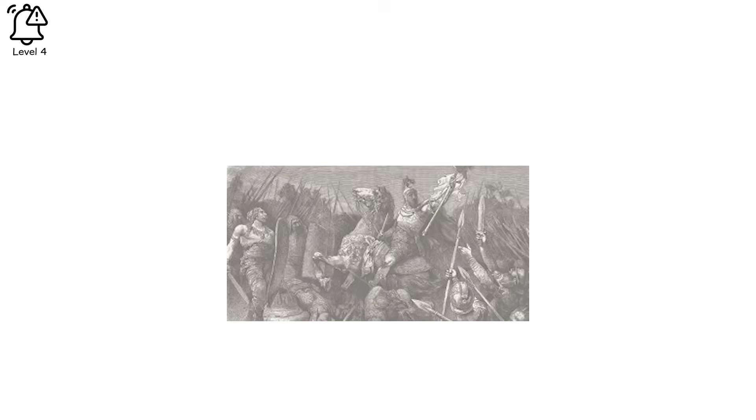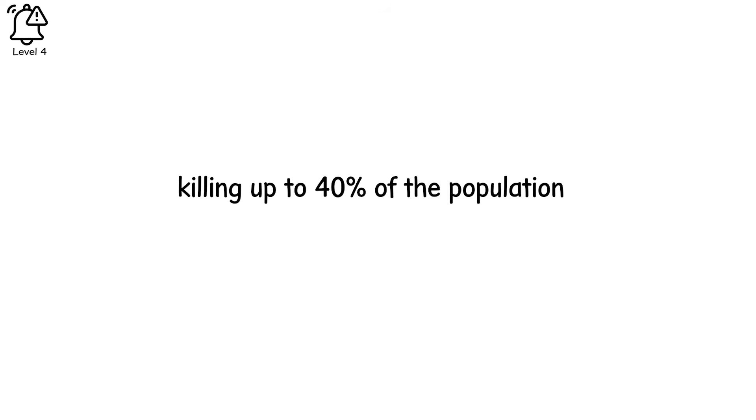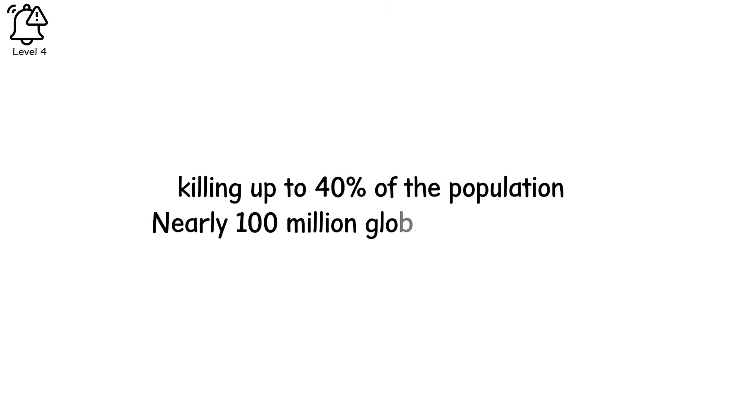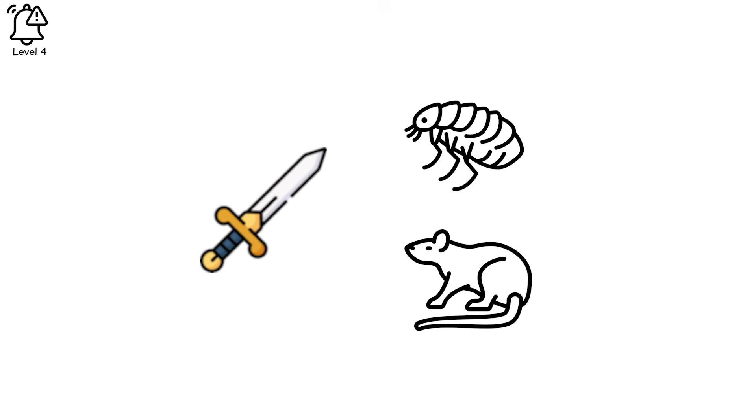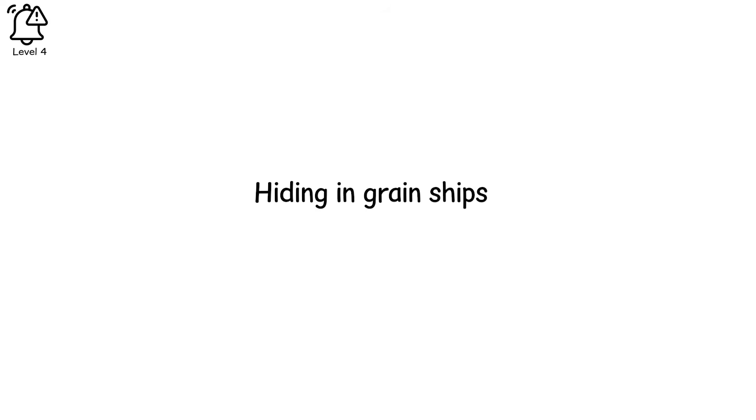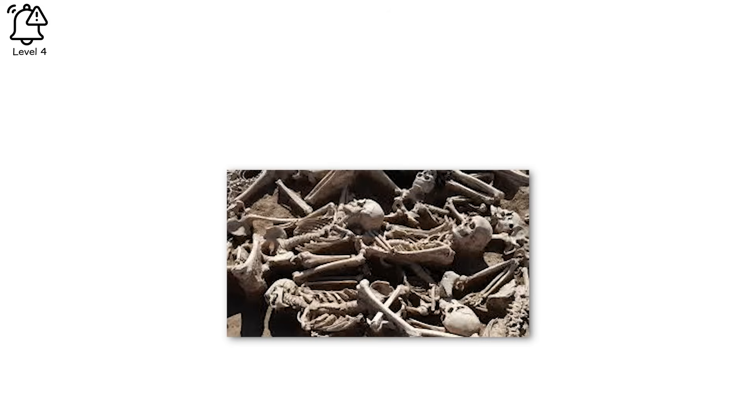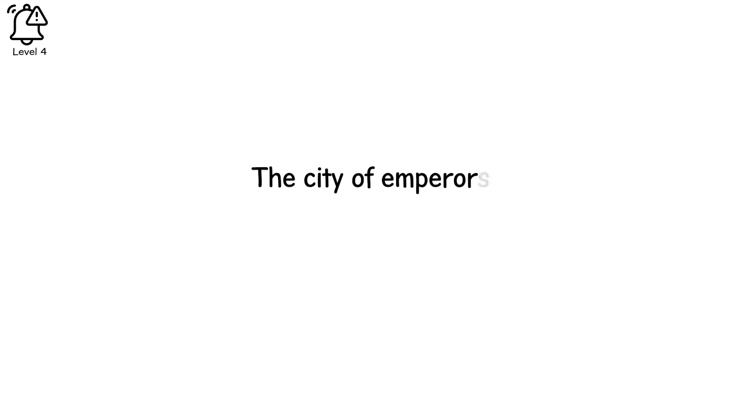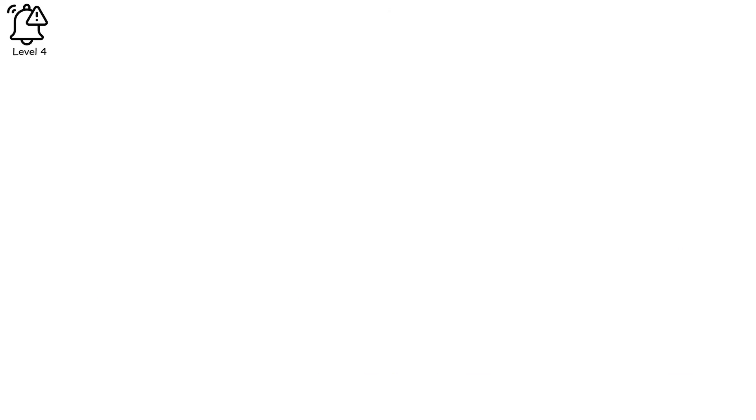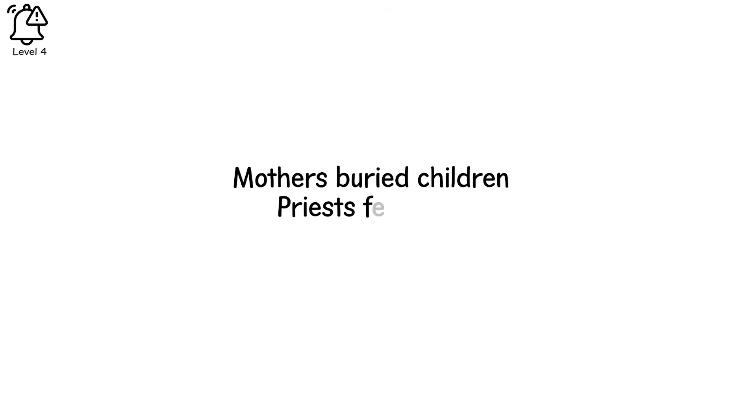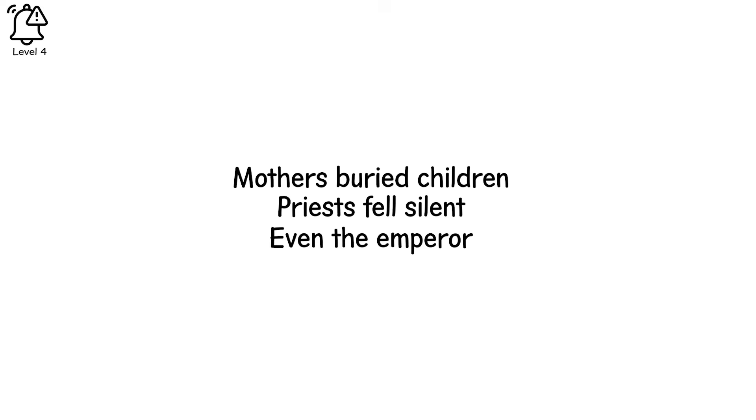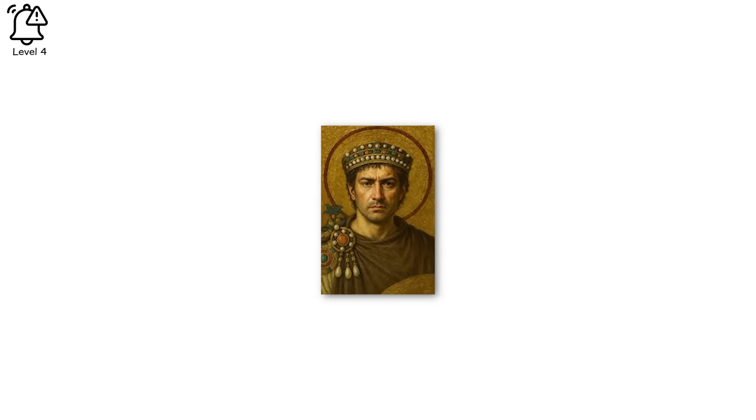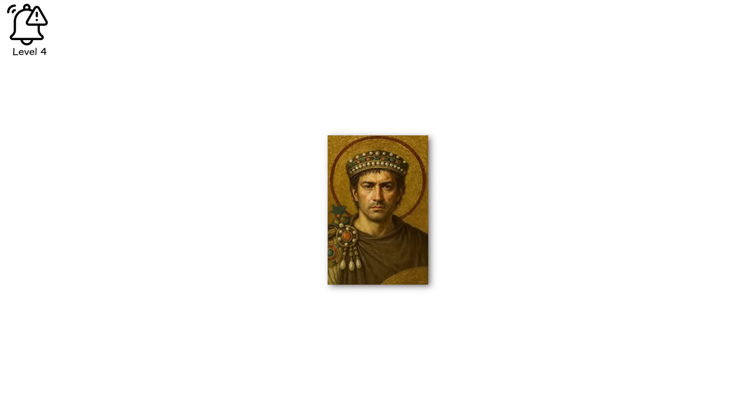The plague of Justinian swept through Constantinople in 541 AD, killing up to 40% of the population, nearly 100 million globally in its waves. It didn't come with a sword but with fleas, riding rats, hiding in grain ships, waiting in shadow. At first they tried to bury the bodies, then they stacked them, then they burned them. The city of emperors became a mass grave. Mothers buried children, priests fell silent. Even the emperor, Justinian I, barely survived.